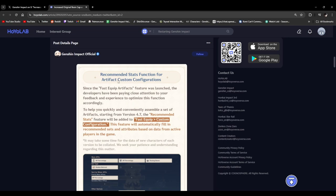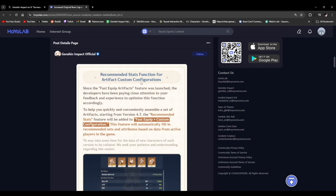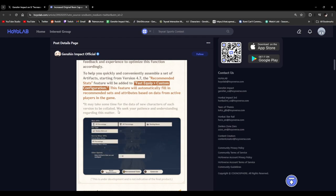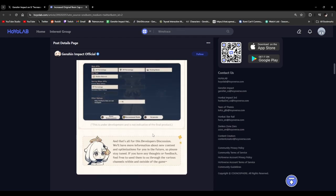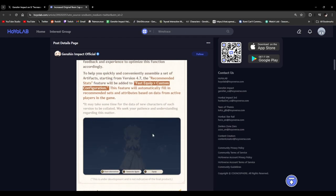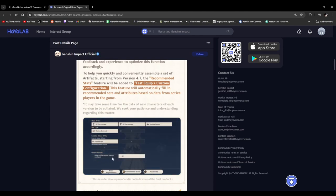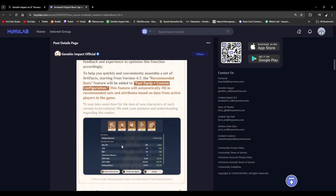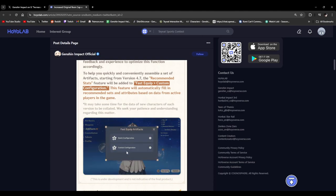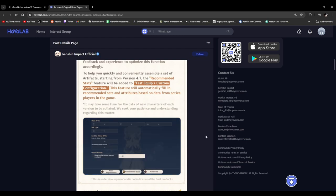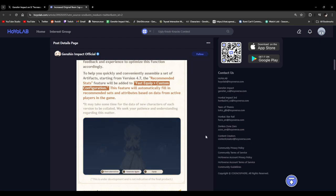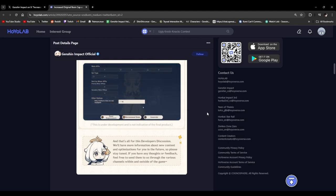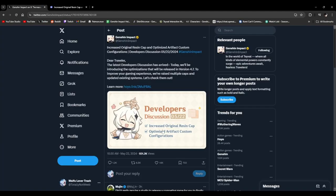Recommended set function for artifact custom configurations. What is this? To help you quickly and conveniently assemble a set of artifacts. Oh yeah, this is not artifact loadouts. Yeah, this is basically just quick equip. Although it does seem like you can filter between which artifacts are equipped and which are not. So hey, while it's not the artifact loadout system we want, it is going to help out newbies. And basically that is it for the developer discussion.